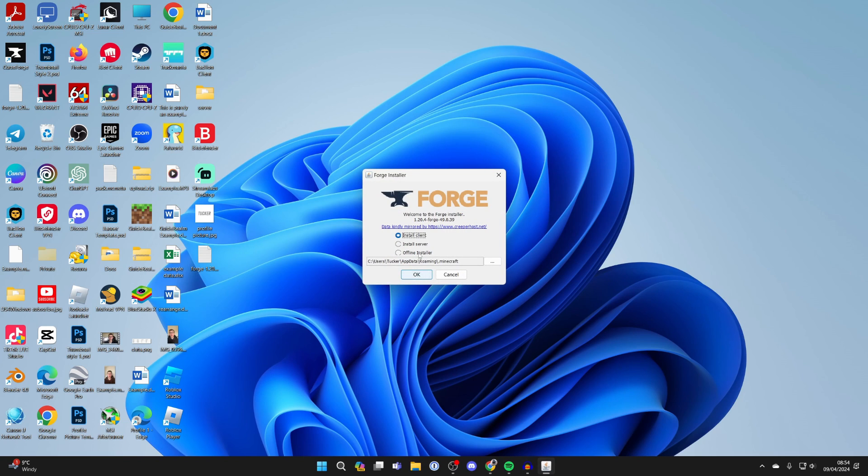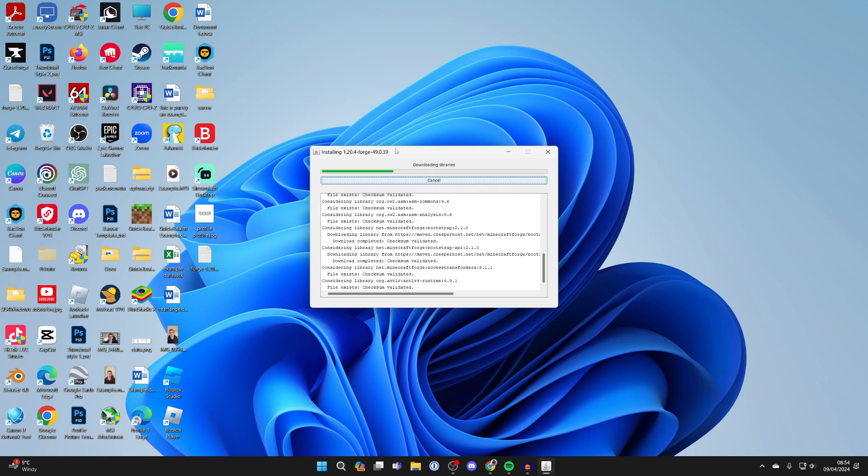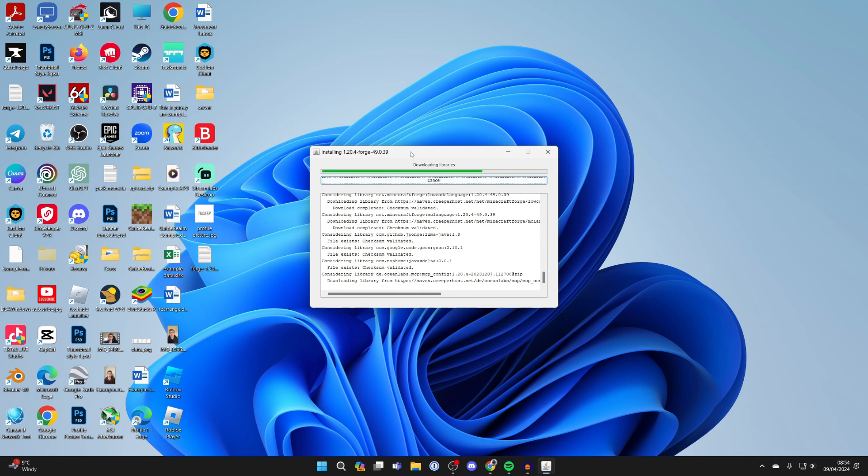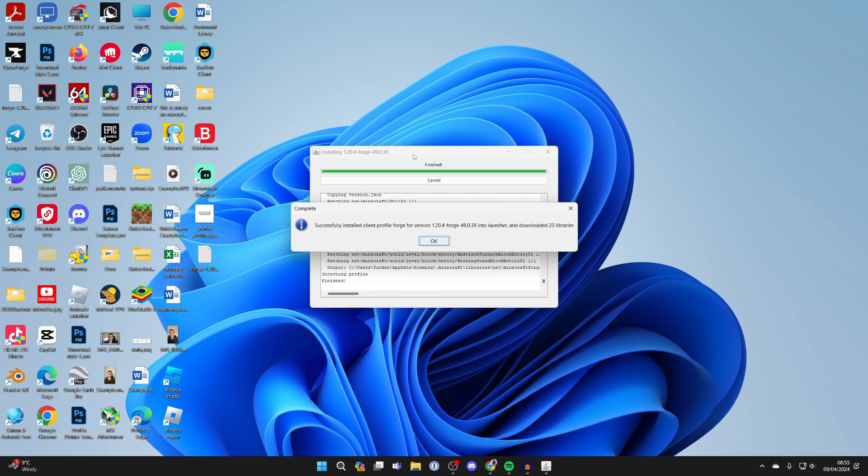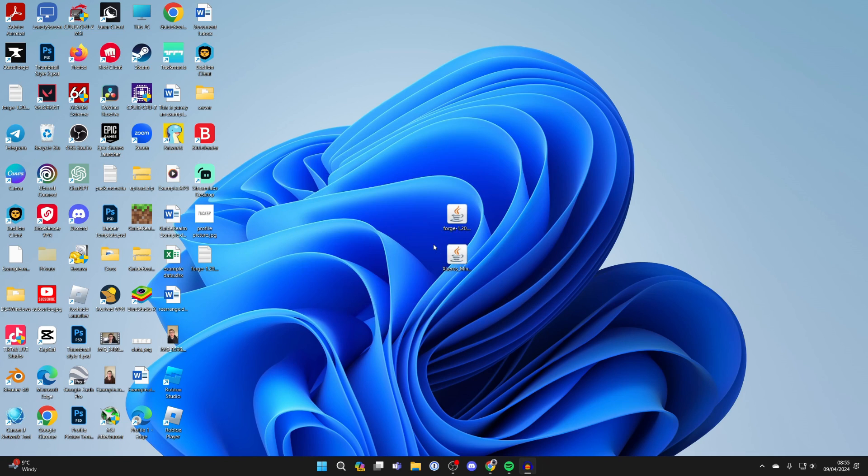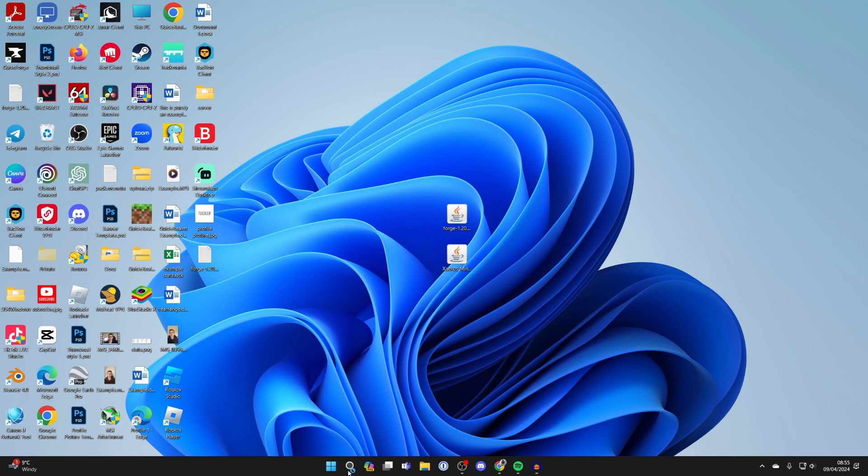Run Forge and make sure install client is selected, then click okay. It's going to start the install process. It shouldn't take too long. Once it's finished you'll have this complete pop-up—press okay and you've now installed it. Now you need to run the Minecraft launcher, so open it up.